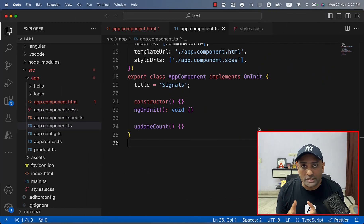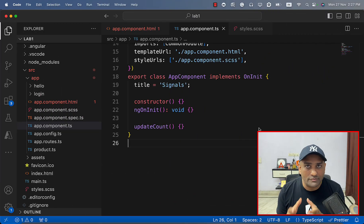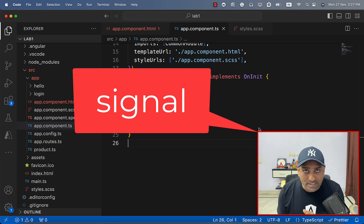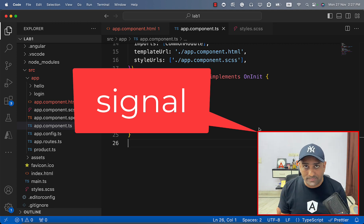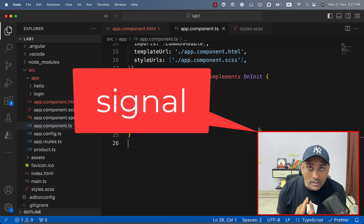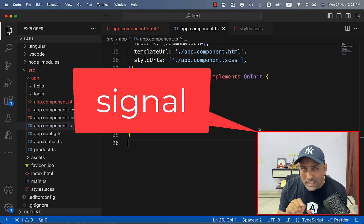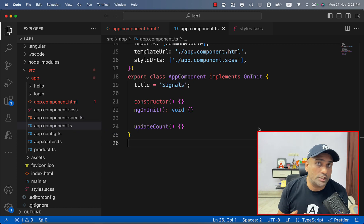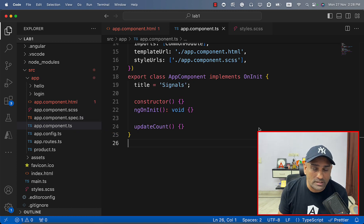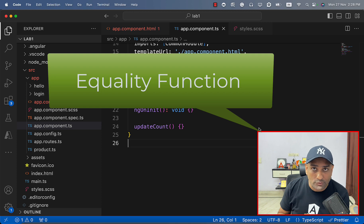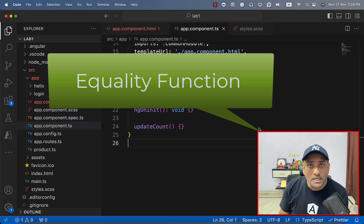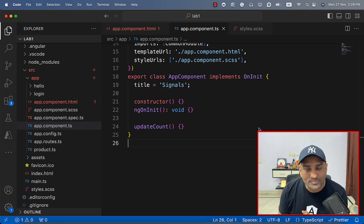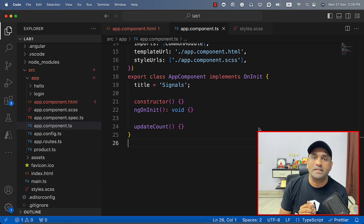If you are an Angular developer, you must have heard the term signal. We all are talking about it — signal is everywhere. In this video, we are going to learn about a lesser known feature of signal called the equality function. We are going to learn why we need equality function and why it is important to know about it. Let's get started.